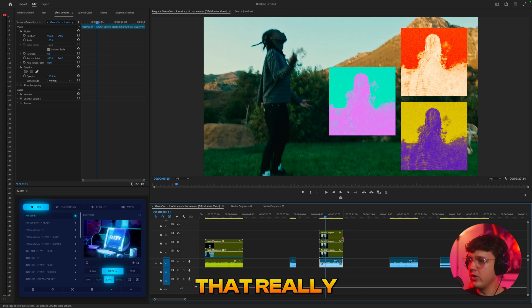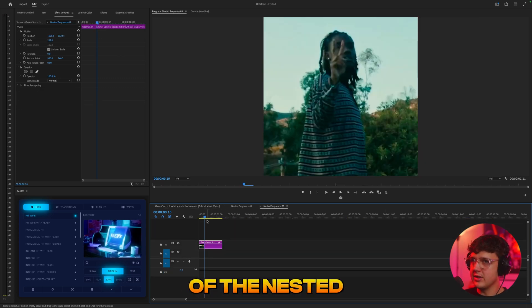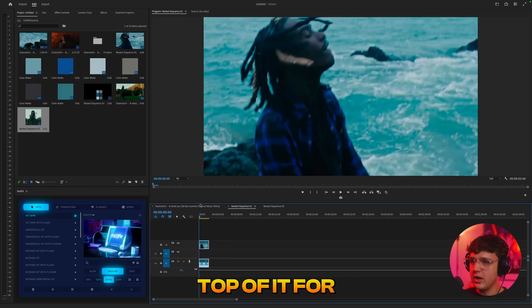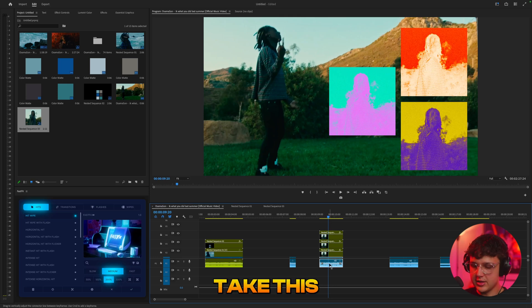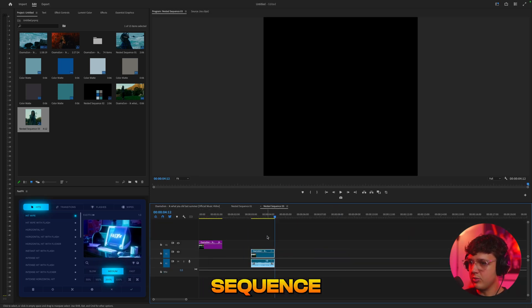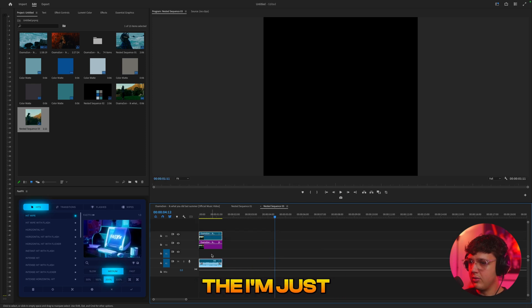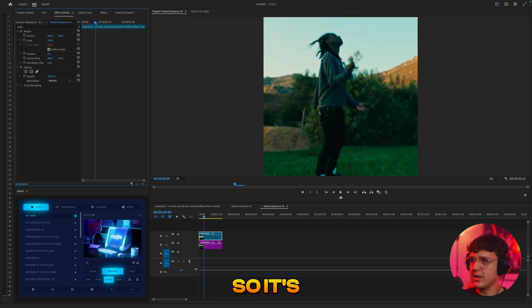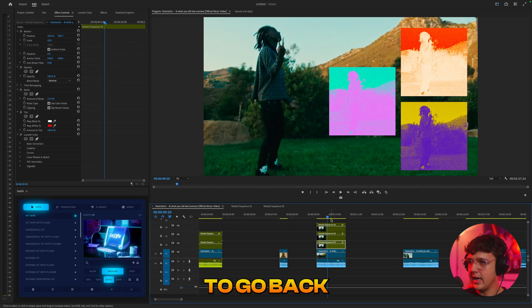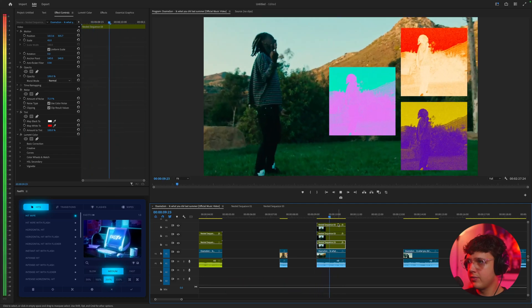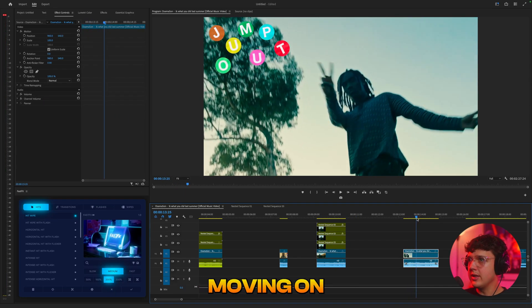All you have to do is double-click inside of the nested sequence. Since all the effects are on top of the nest, you could take a clip, press Command C, double-click into the nested sequence, and press Command V to paste it. Right-click and unlink to delete the audio, and realign it so the subject is in the center. Go back into the main sequence and you can see all of these are now video, which looks way cooler.